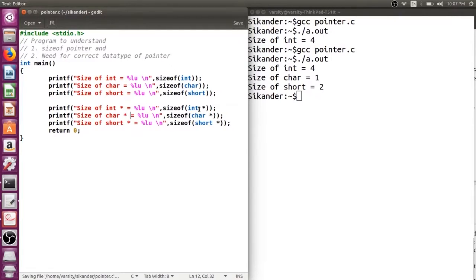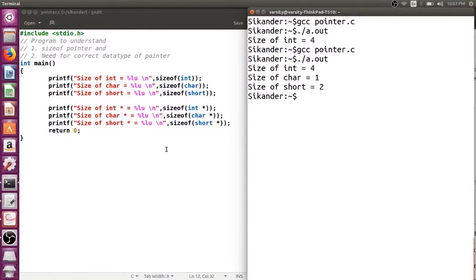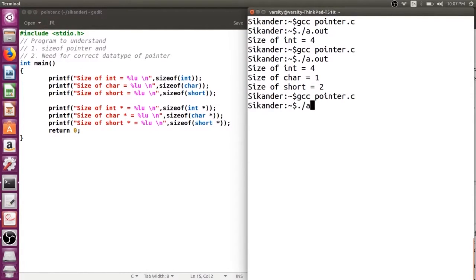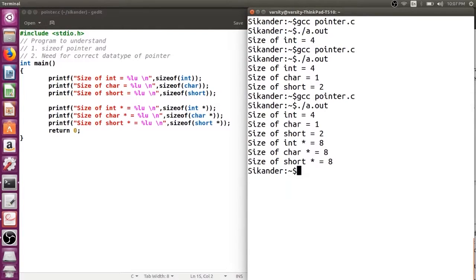What is the expected size — do we expect 4, 1, 2, or something else? Let's verify. You can observe that the size of an integer pointer, a character pointer, or a short pointer is 8 bytes. The size of a pointer depends on whether your compiler is 32-bit or 64-bit. If it is 32-bit, pointers will be 4 bytes; if it is 64-bit, pointers will be 8 bytes each.